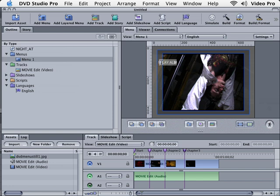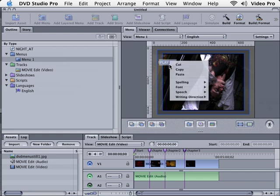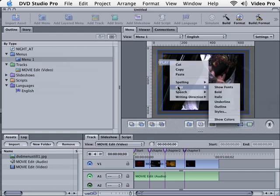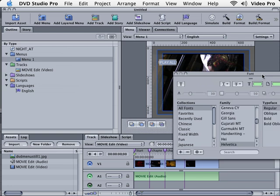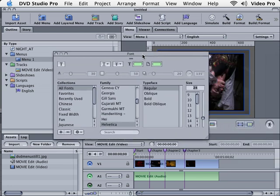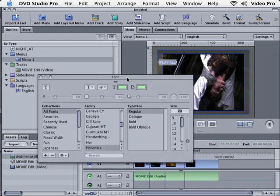I want to click and highlight the text. This is how I can modify text in DVD Studio Pro. I want to right click, go to Font, and Show Fonts. It's going to open up our font window here in just a second. I got dual monitors, it's actually on my other screen. Let's bring it back over.